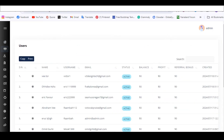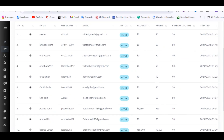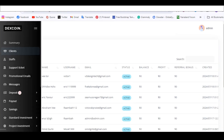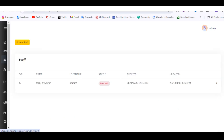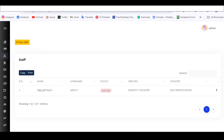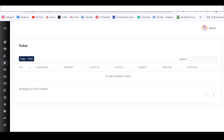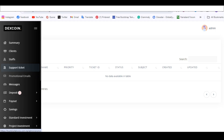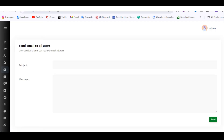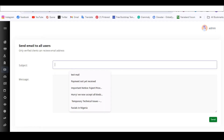You also have Staff — this is where you create other admins. Just click on New Staff to add them. Next is Support Tickets — if someone messages you from the front end, you'll see it here. Then there's Promotional Email, which lets you send emails directly to all your users' inboxes at once.